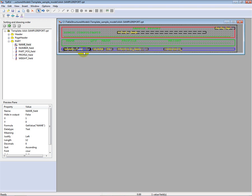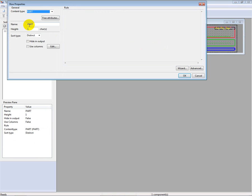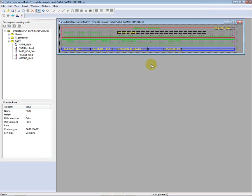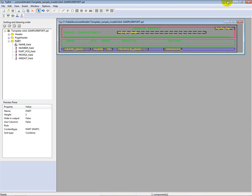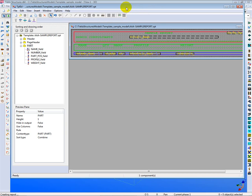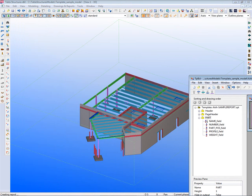So when I go back to changing this field here from, say, distinct to combine, it will combine all like fields that are, in fact, sorted here. So when I go to run this report now, after saving it, I'll just reduce this size here.